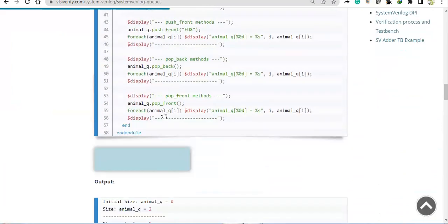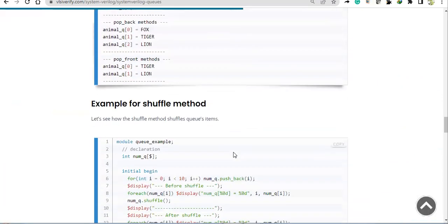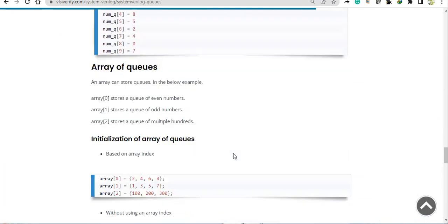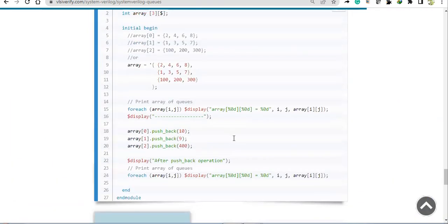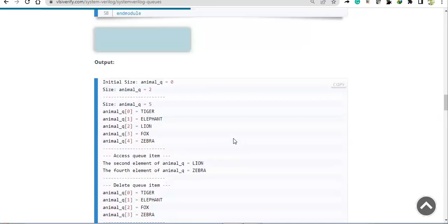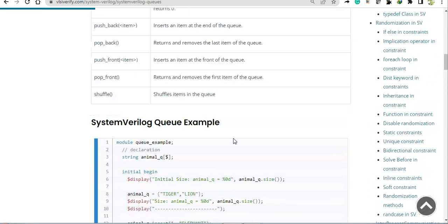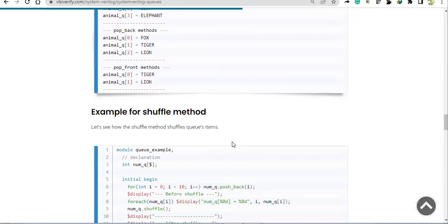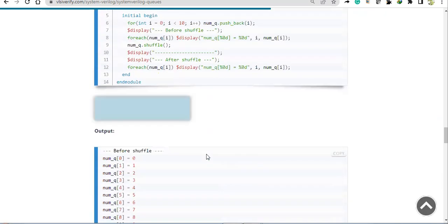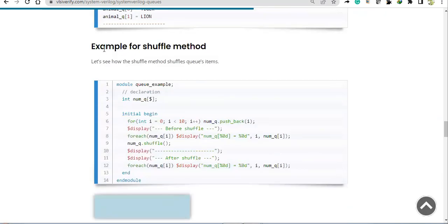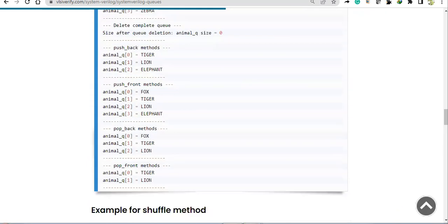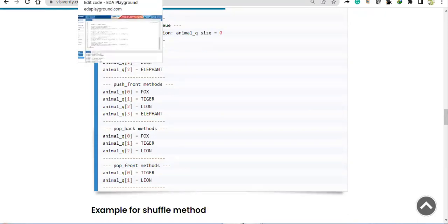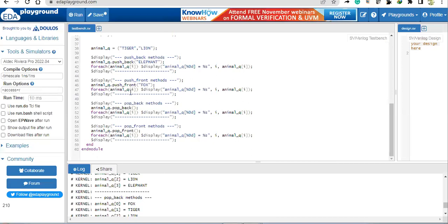That covers the queue methods. We still have the shuffle method and a few other things to discuss, which we will cover in the next video. If you have any doubts, please post them in the comment section. Thank you.